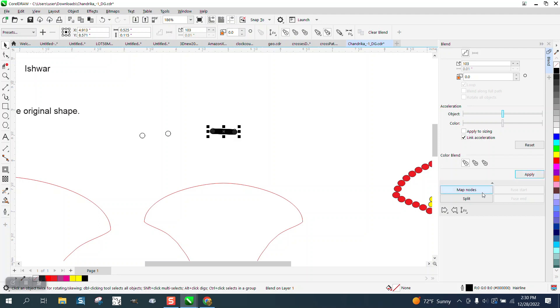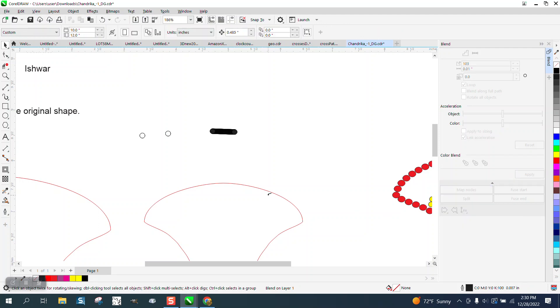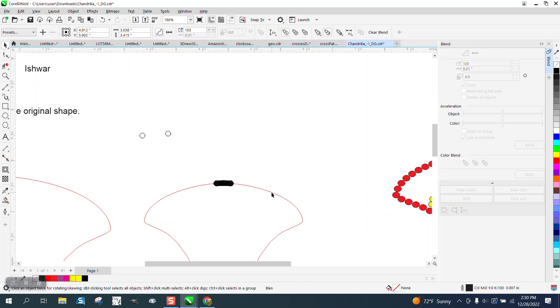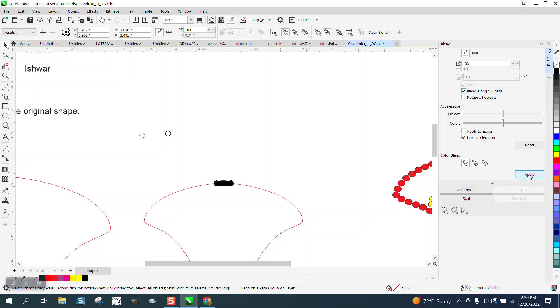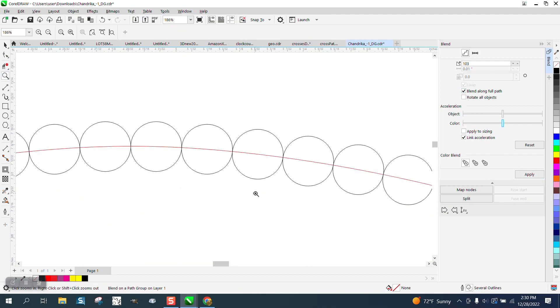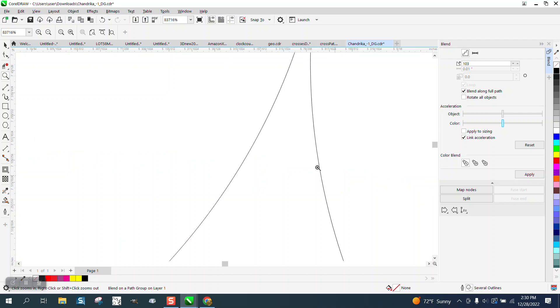Hit apply, new path, put on the path, blend along full path. You do not have to rotate the objects because they're round. And you can't get any closer than that.